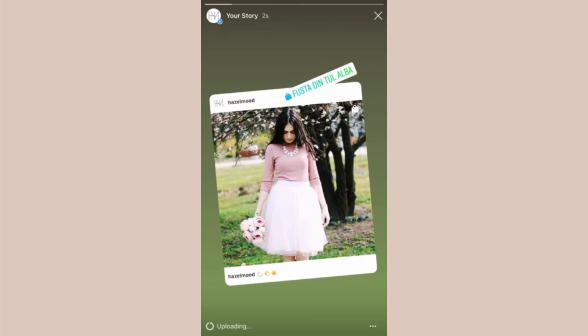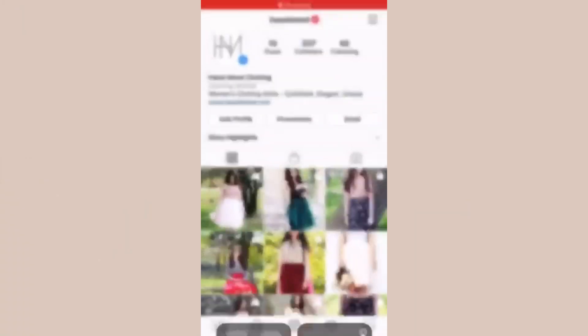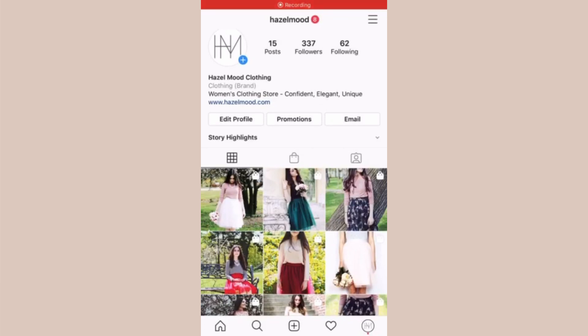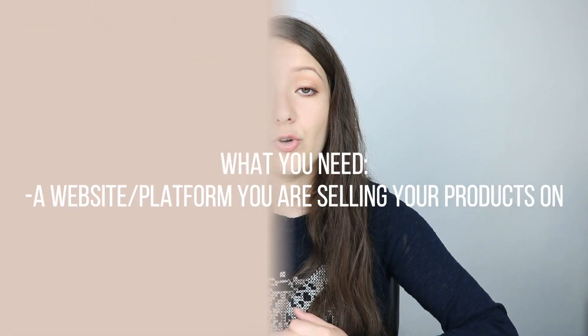Besides tagging products in posts or stories, another thing Instagram does with this feature is create a special shopping section on your Instagram profile. When you tag products in a post, all the products you've tagged before appear in that section. First, let's cover everything you need outside of Facebook and Instagram to get this feature — and that is a website, or at least a platform you're selling your products on.